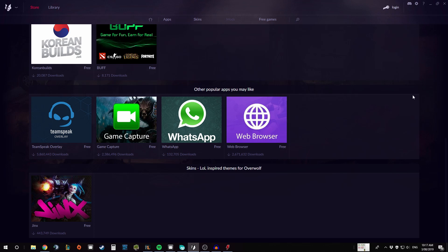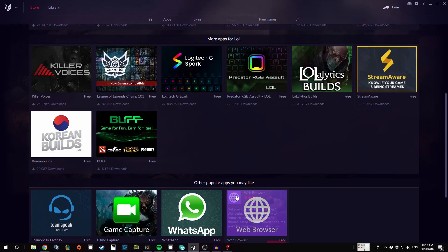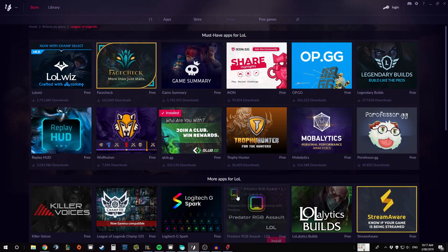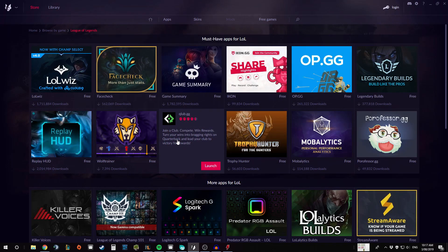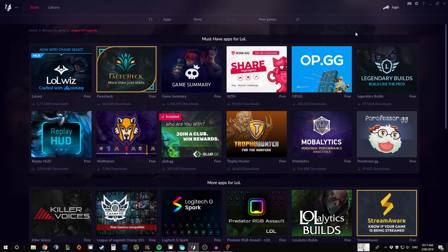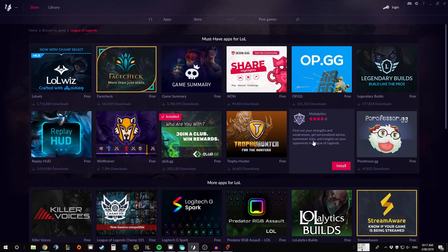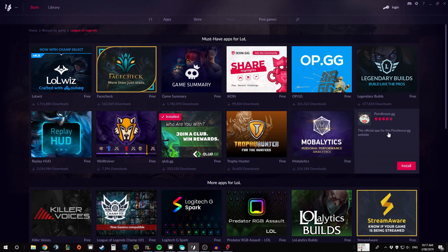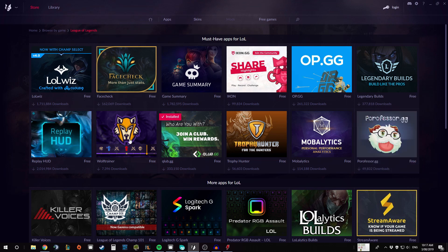So here's the screen we're going to be looking at. It breaks down to sections which basically have the most popular ones, a few more apps, some popular apps across the whole program, and lastly some skins which just changed the theme of Overwolf and how it looks on your screen.